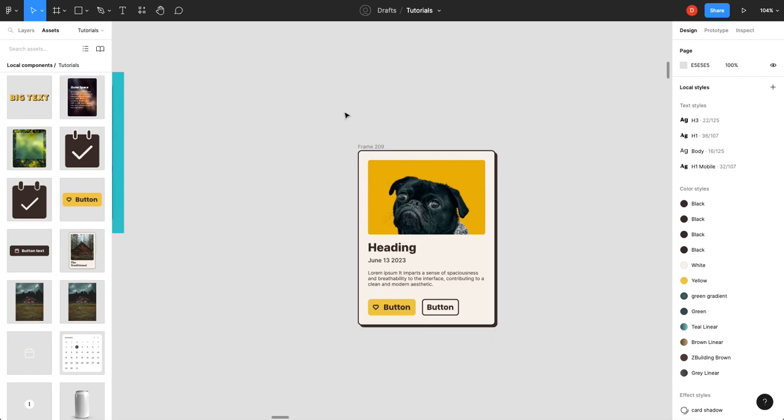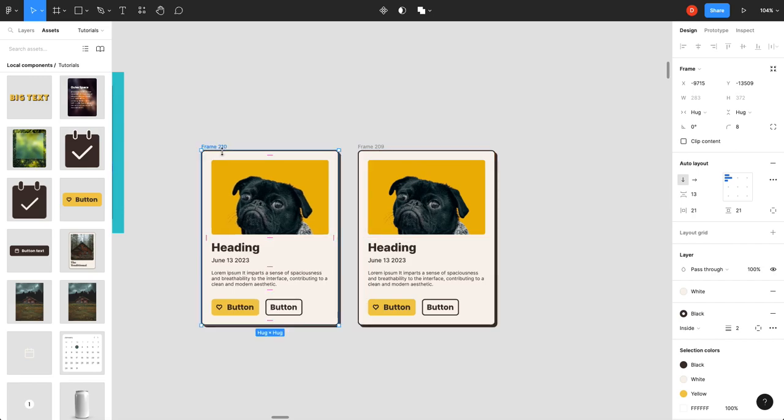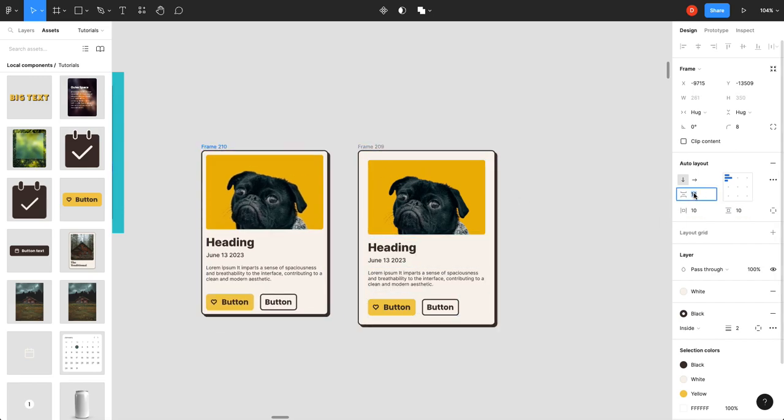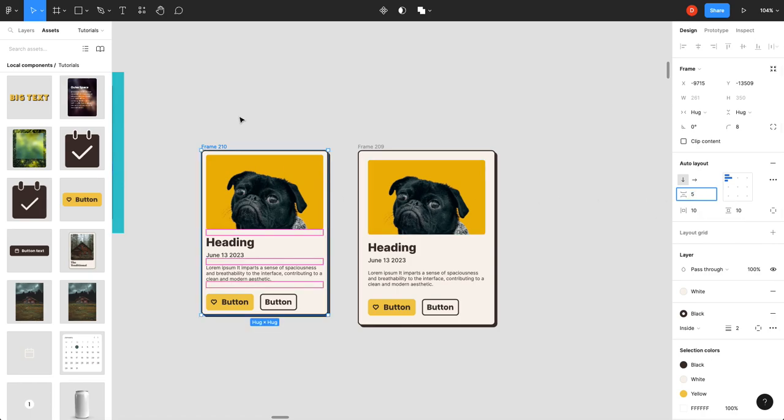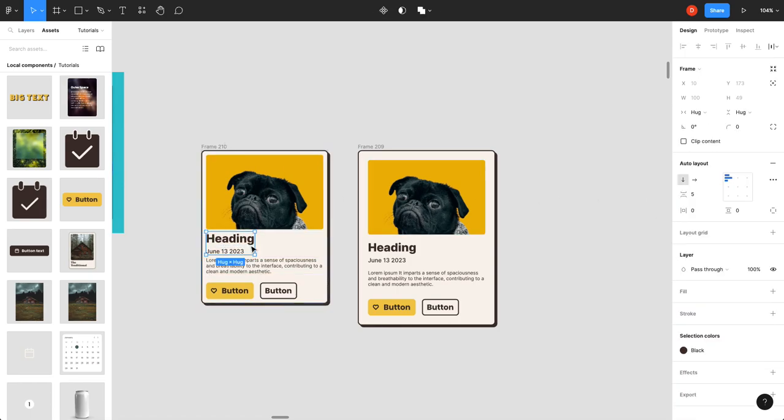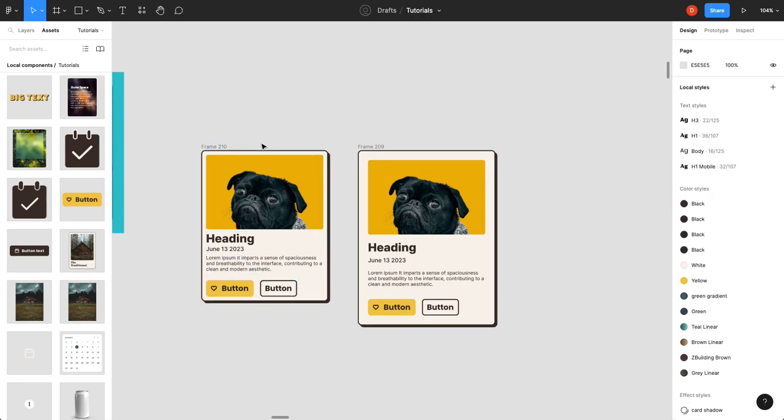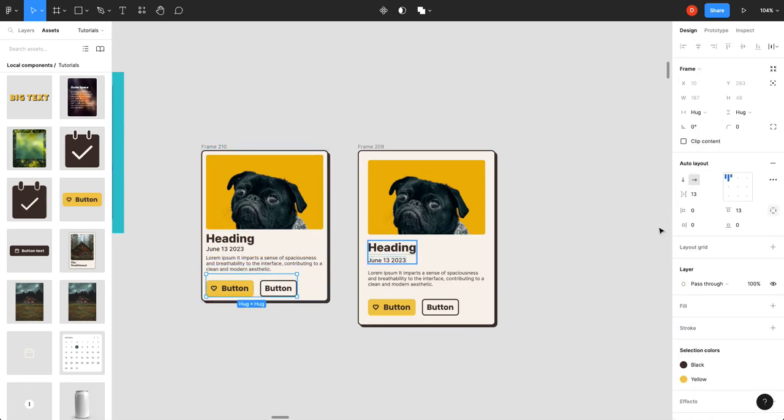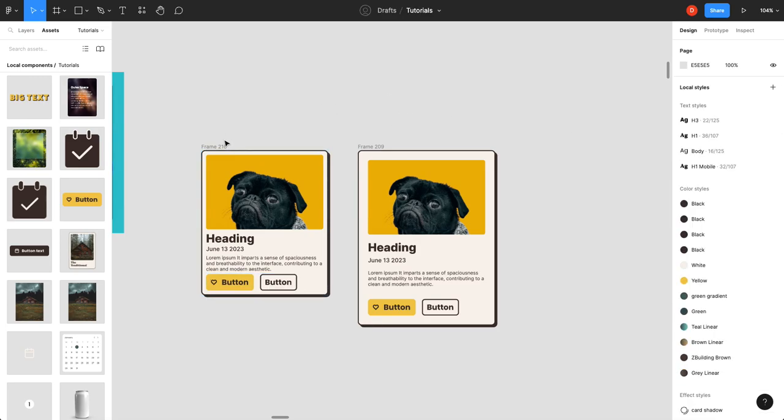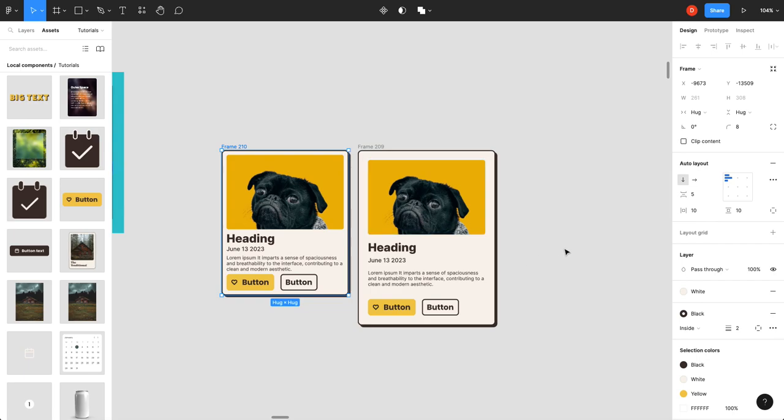So, there you go. You can already see that it is a lot more legible. We can just duplicate this and bring all these back down to the original values. There we go. You can see the original one here and this one.